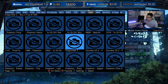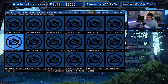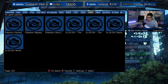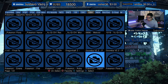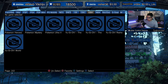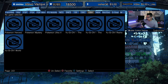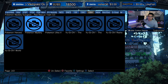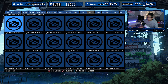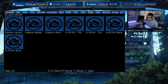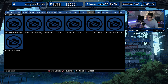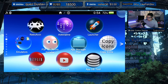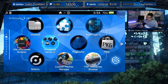In my Game Boy Advance folder we have about one and a half pages of games, but I know I have a lot more than that. There's no way this is all my GBA games, so let's go into VitaShell.